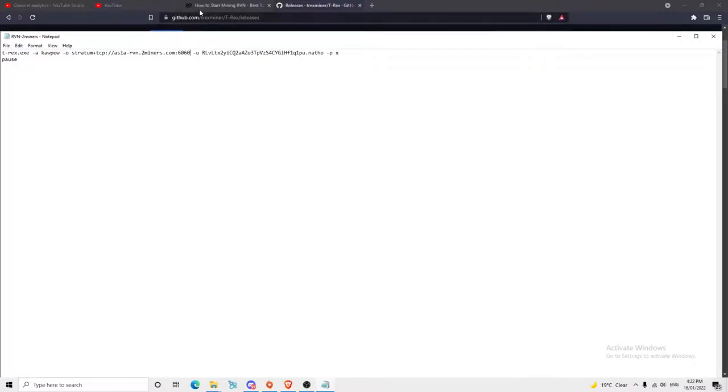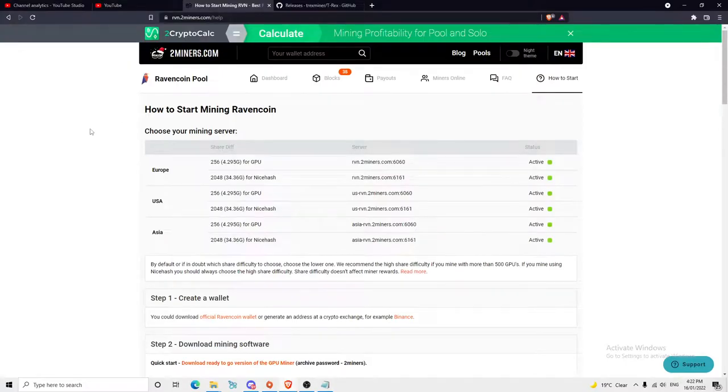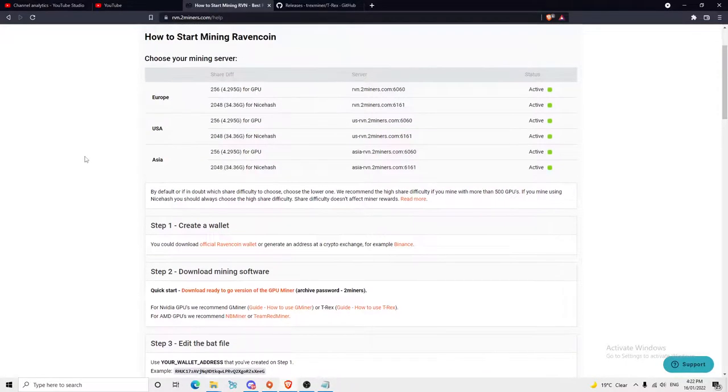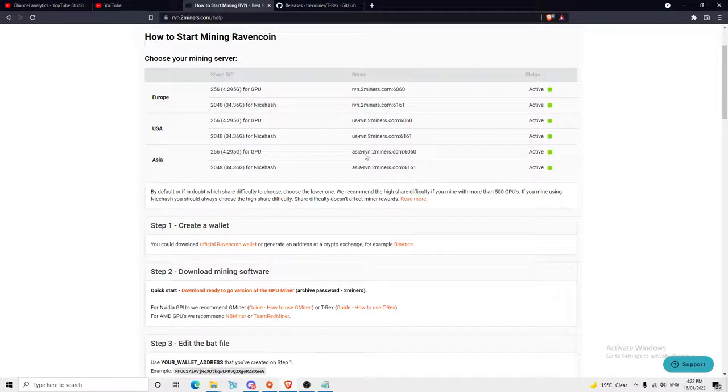To get your server, depending where you are in the world—Europe, USA, Asia—for me I'm in Australia so I'll use Asia, or sometimes I use Europe or US. It doesn't really matter, to be honest with you.